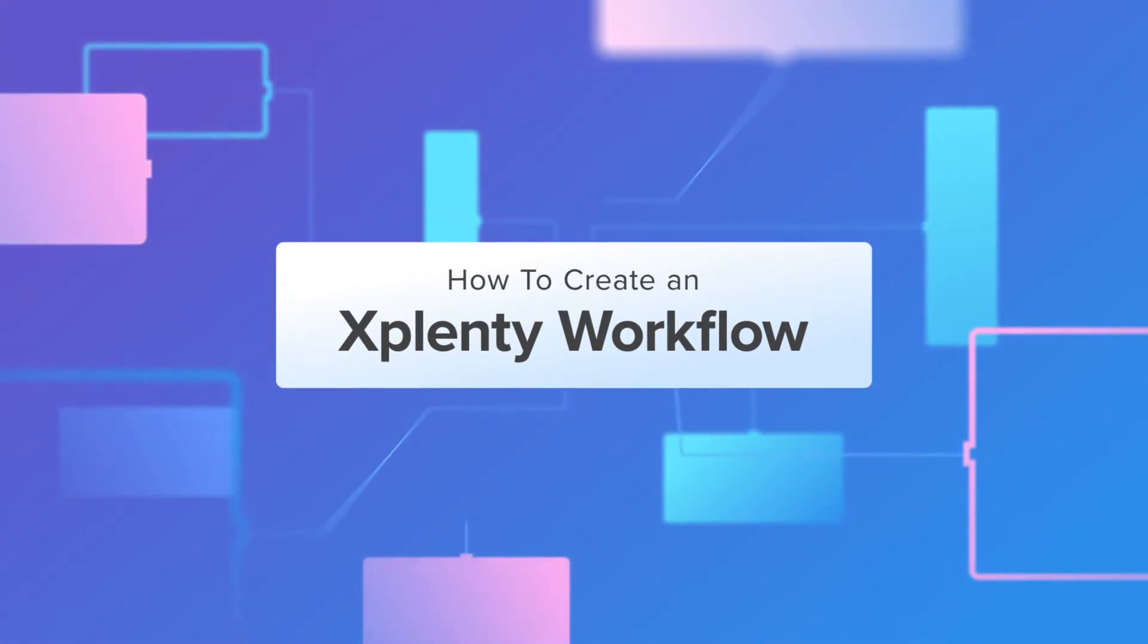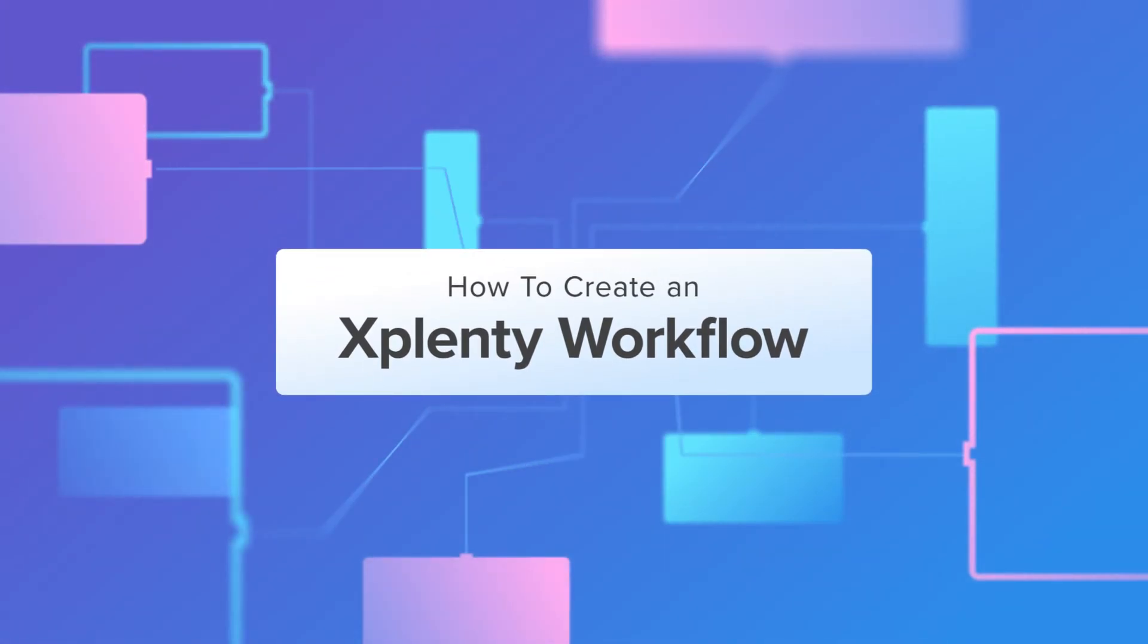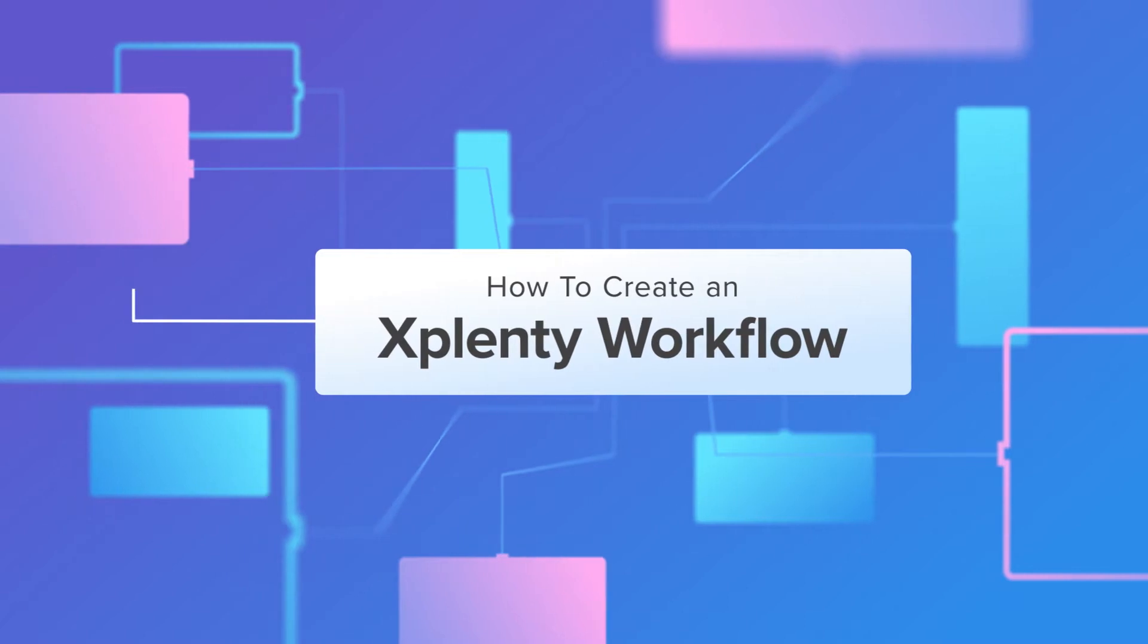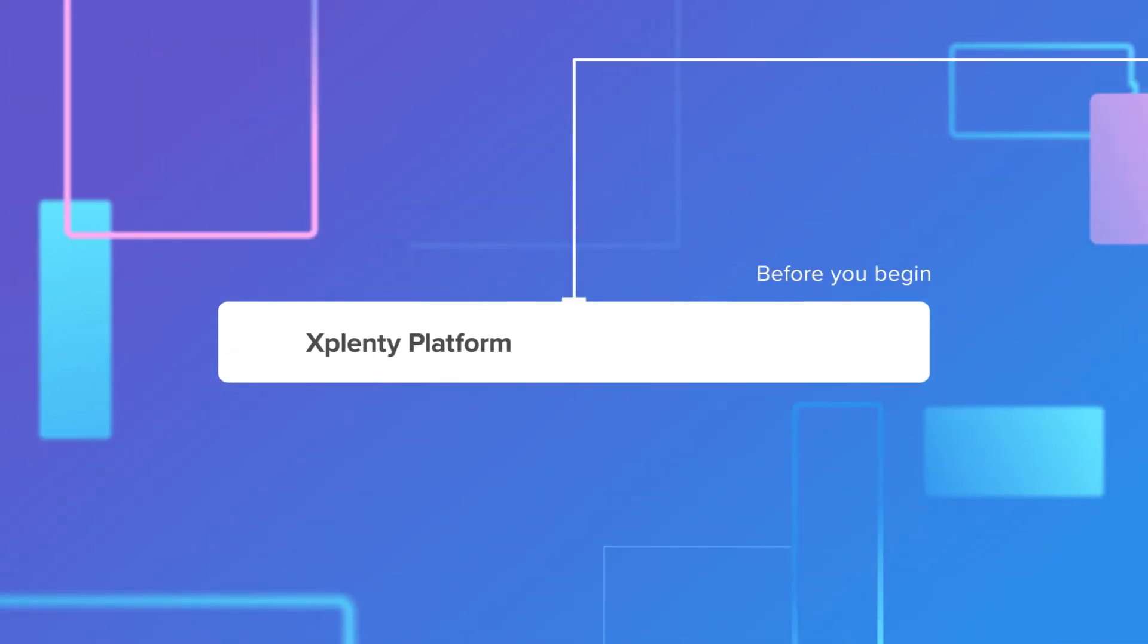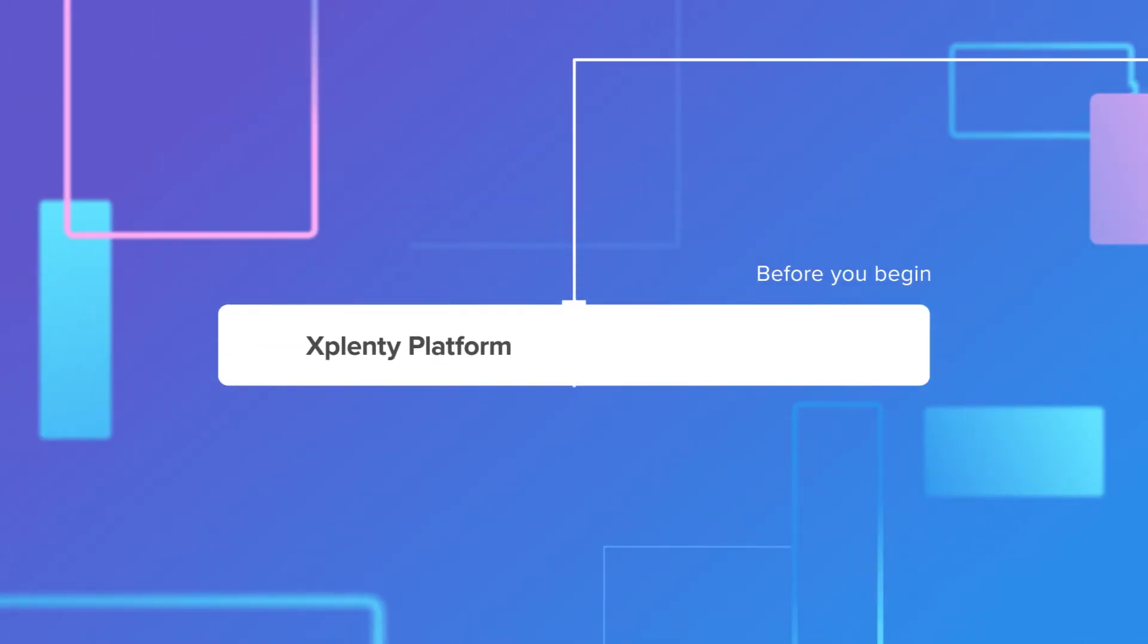Hi there! In this video, we will create an xPlenty workflow. Before you begin this task, make sure you have access to the xPlenty platform.